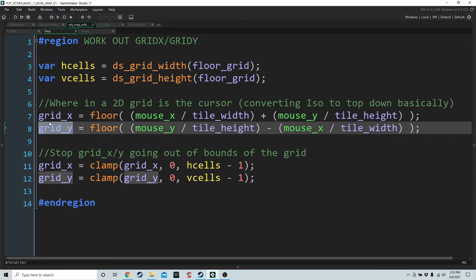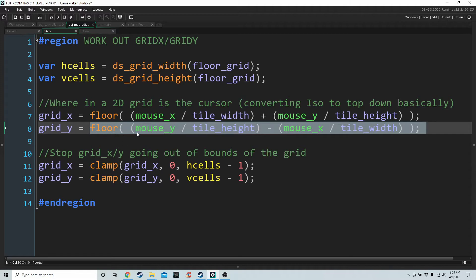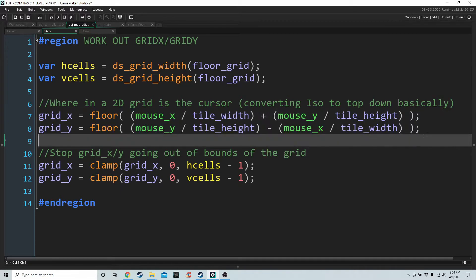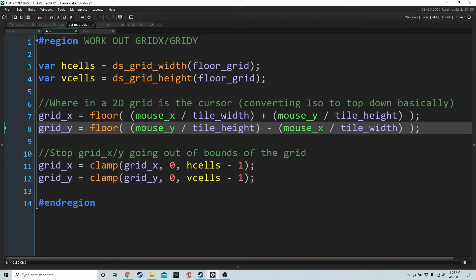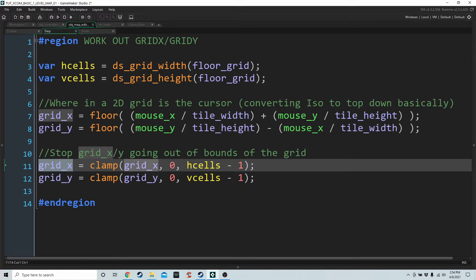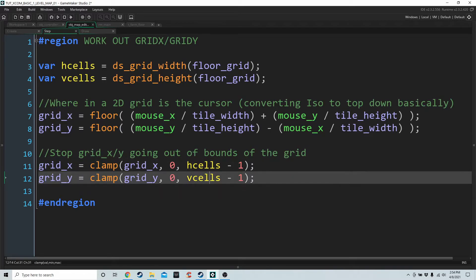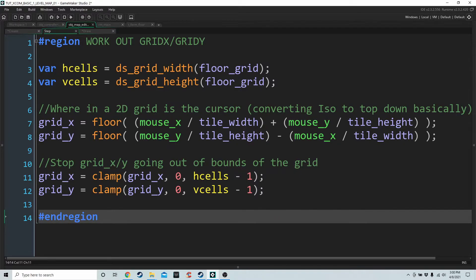Grid_x and grid_y are going to be our x and y coordinates on the grid. Because we're looking at an isometric map, we have to convert the mouse coordinates into 2D coordinates as though we were looking at the map top-down. That's all those two lines do — get us grid_x and grid_y. We also clamp grid_x and grid_y to h_cells and v_cells minus one so the cursor doesn't follow the mouse outside the grid, which would look wrong and could cause a crash.